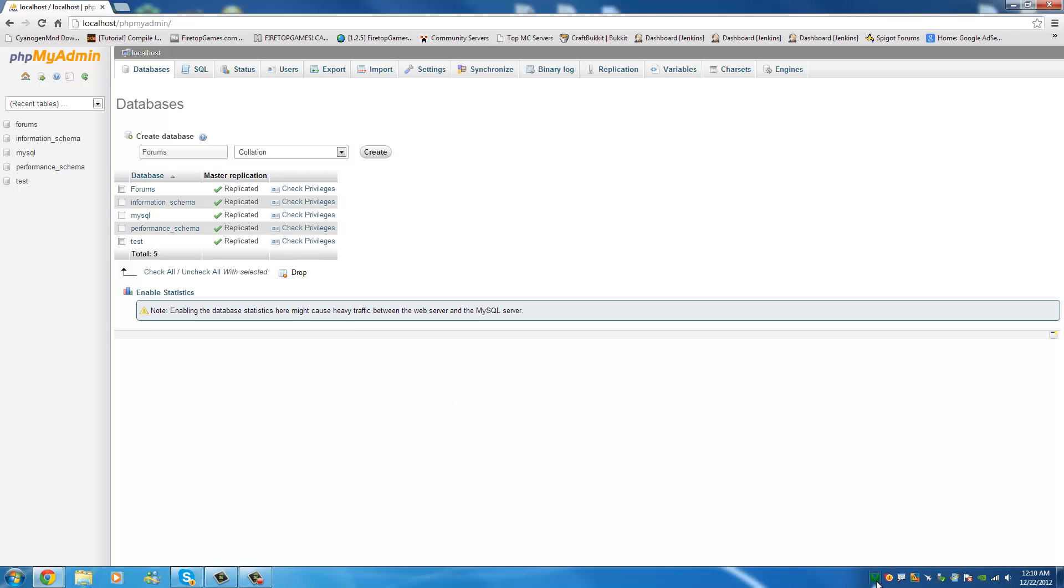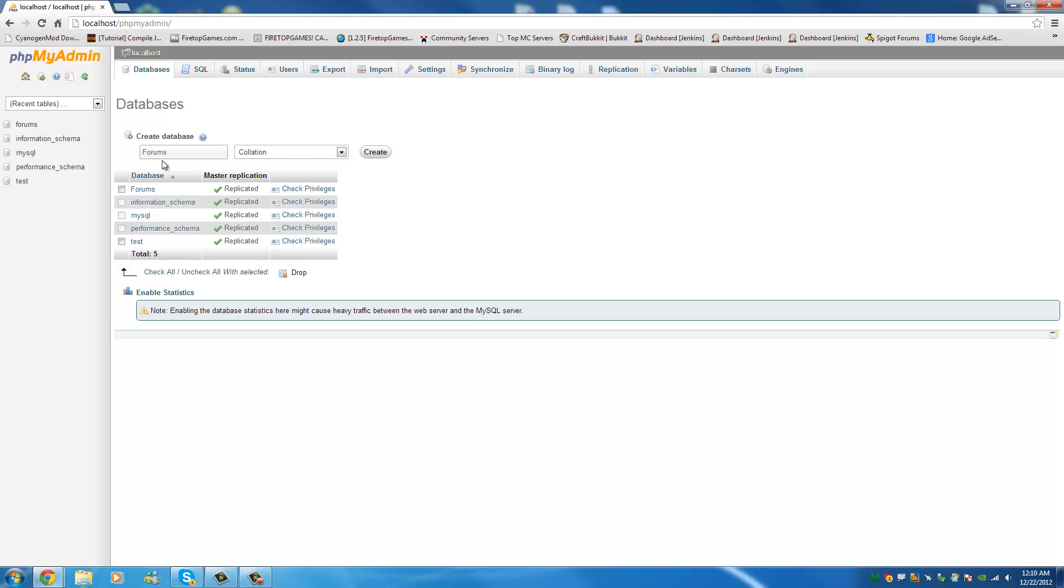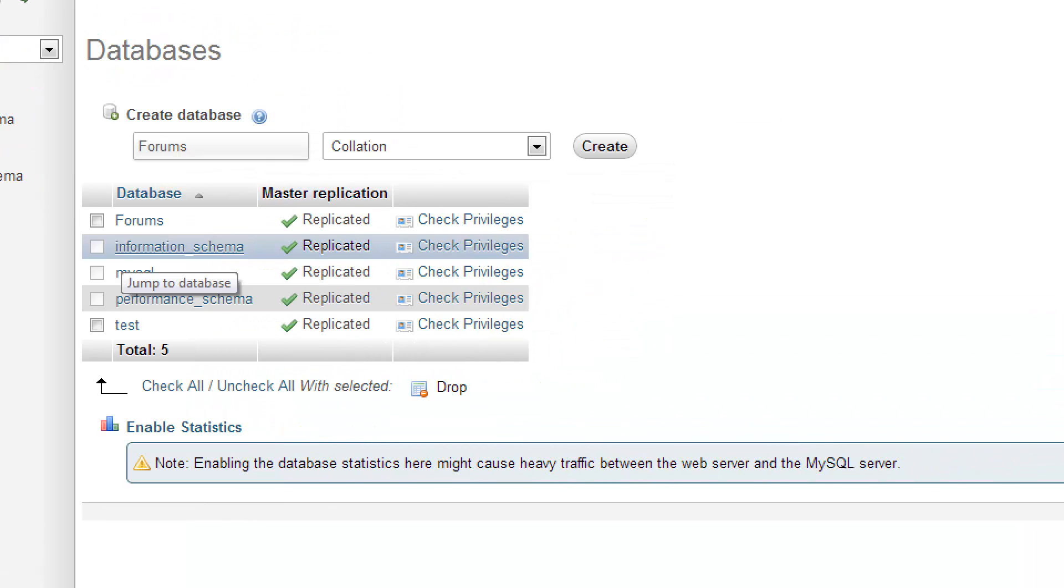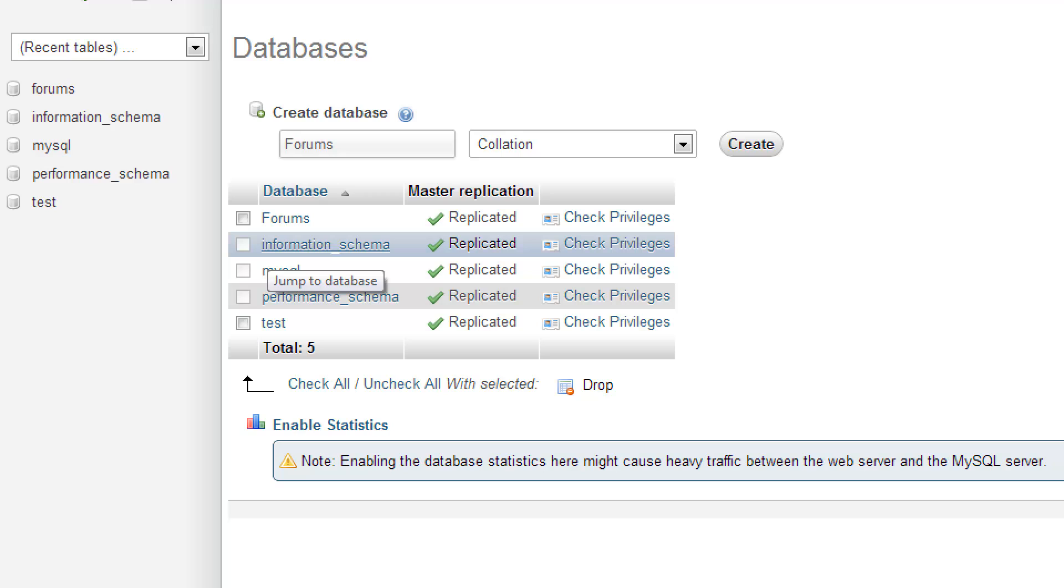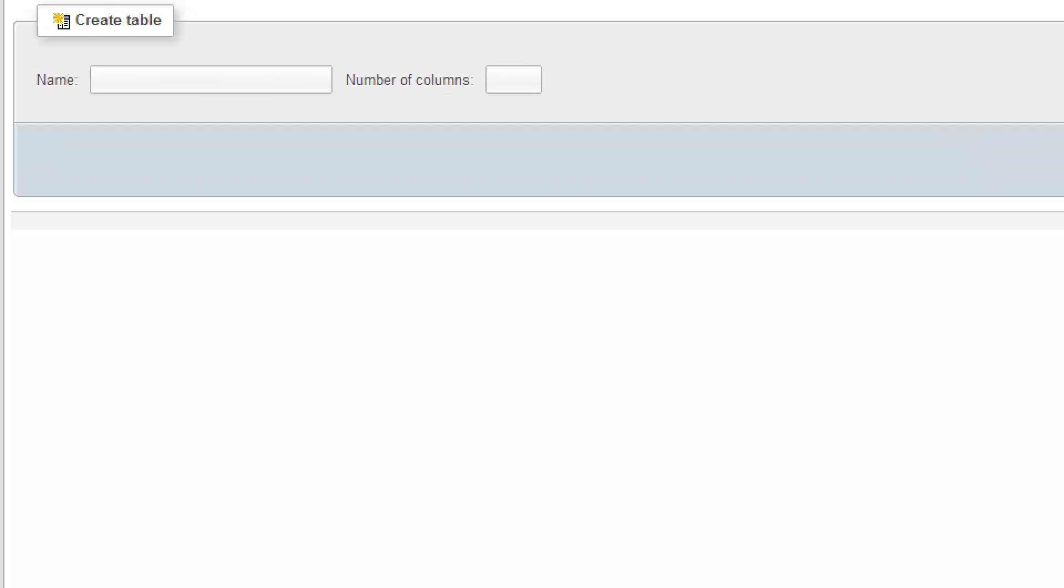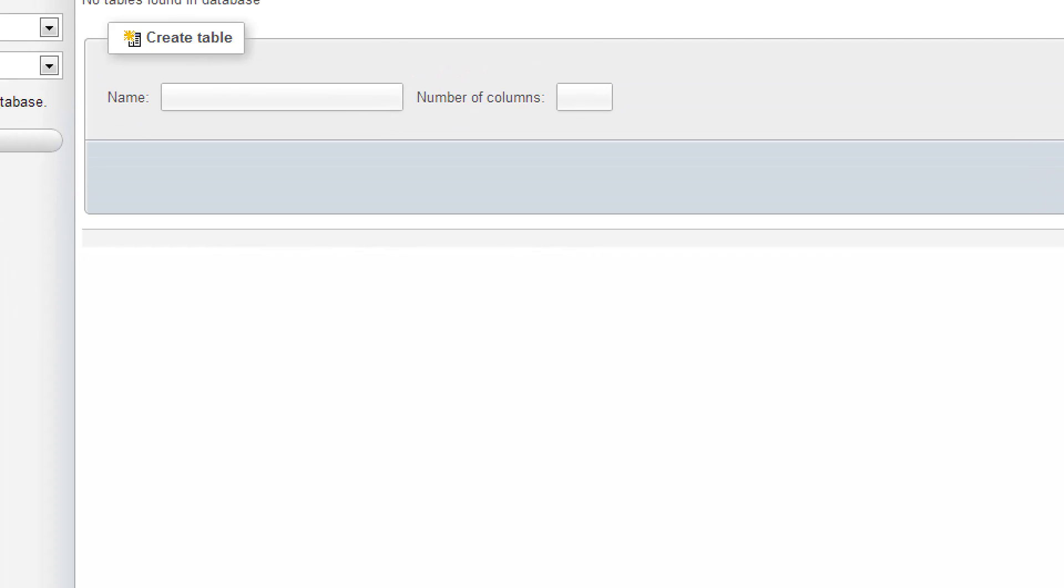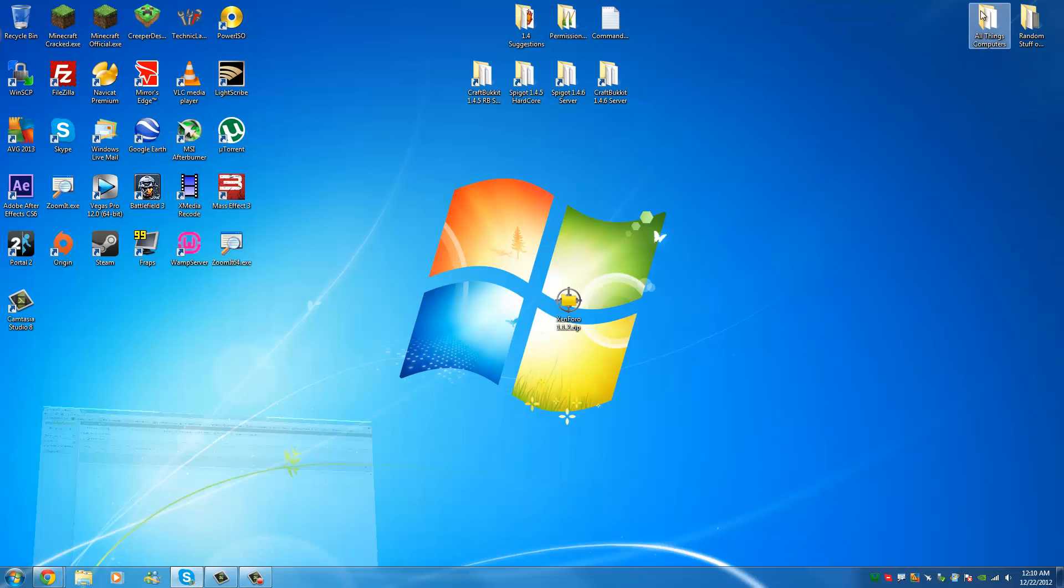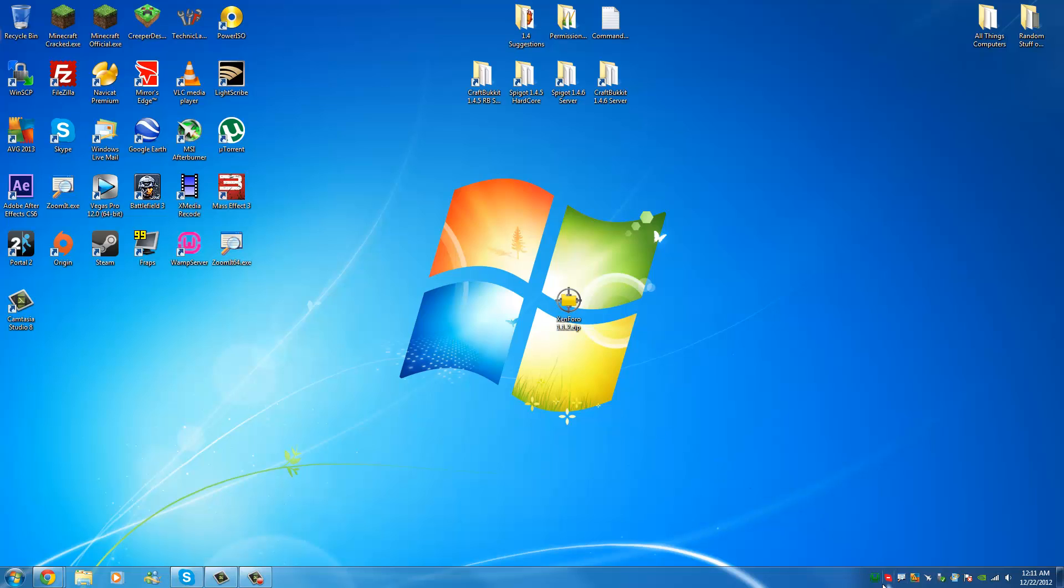Once you have WAMP running like it is here and you have your database, you're going to make sure you create a database probably called forms. So once you have your database called forms, as you can see it's right there, right now it's empty. So if I open it up you'll see there's no tables, there's nothing in here. You're going to make sure that there's nothing in here when you start. So remember that and keep your mind on what it's called. Mine is called forms with a capital F.